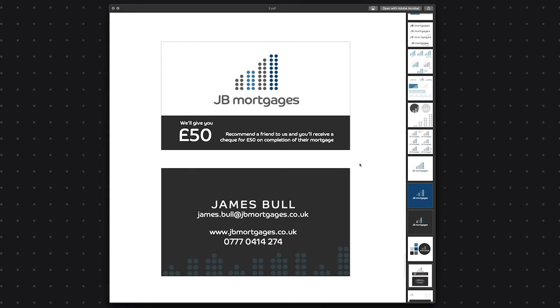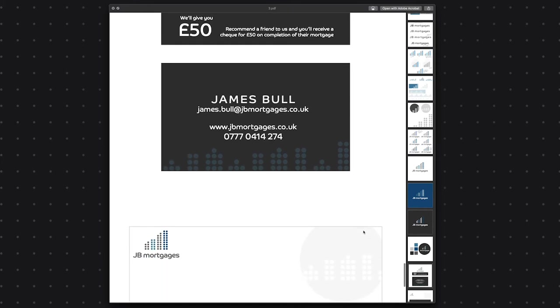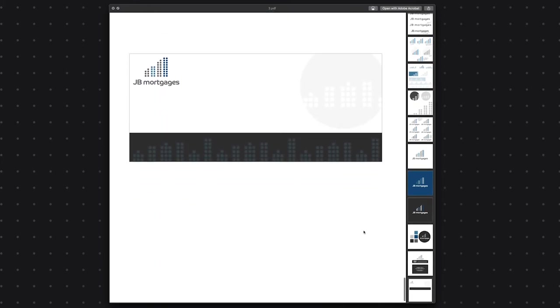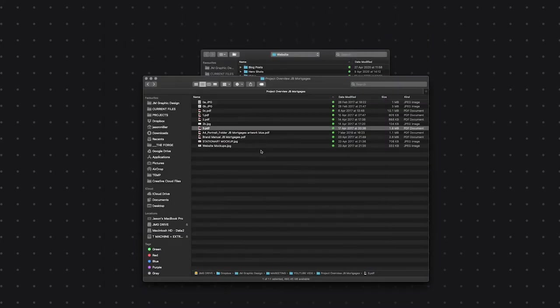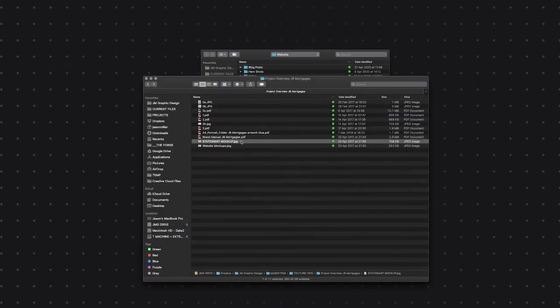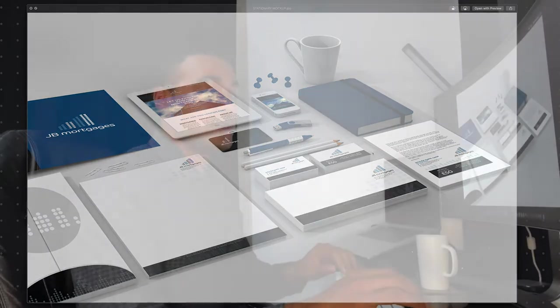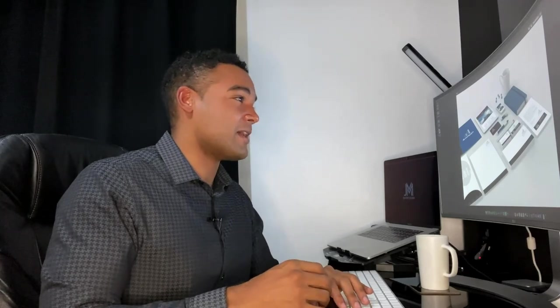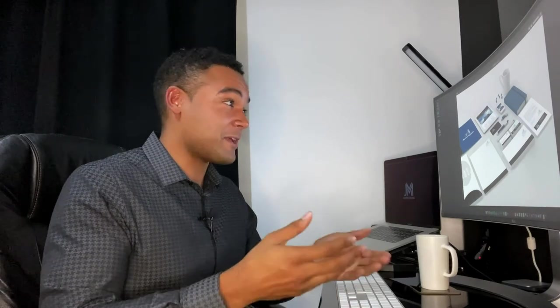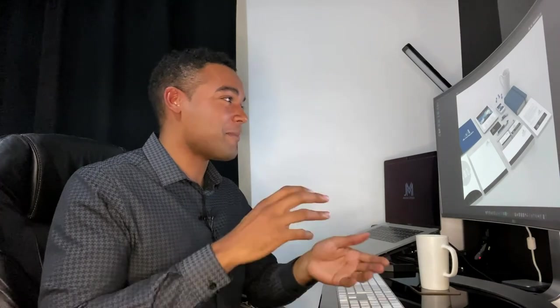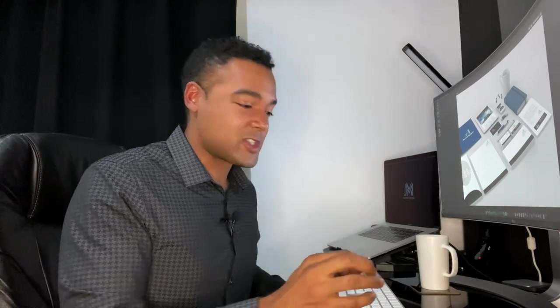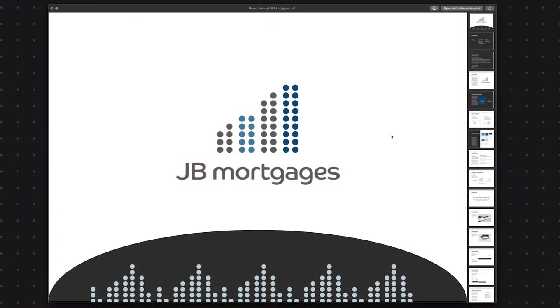So there we have all the selected colours there. This was the business card we created. You can see we've pulled on that little decorative element at the bottom there. Compliment slips. And then of course, as we looked at earlier, you've got the full stationary lockup here, which looks pretty good. And JB Mortgages is doing really well. It's been a big success. I think they've grown their team now from just James to three people, or perhaps four, actually. So they're doing fantastically well. I'd like to think the branding has helped them and the presence of their website. But it's nice to look back at a project to see what worked and why it worked.